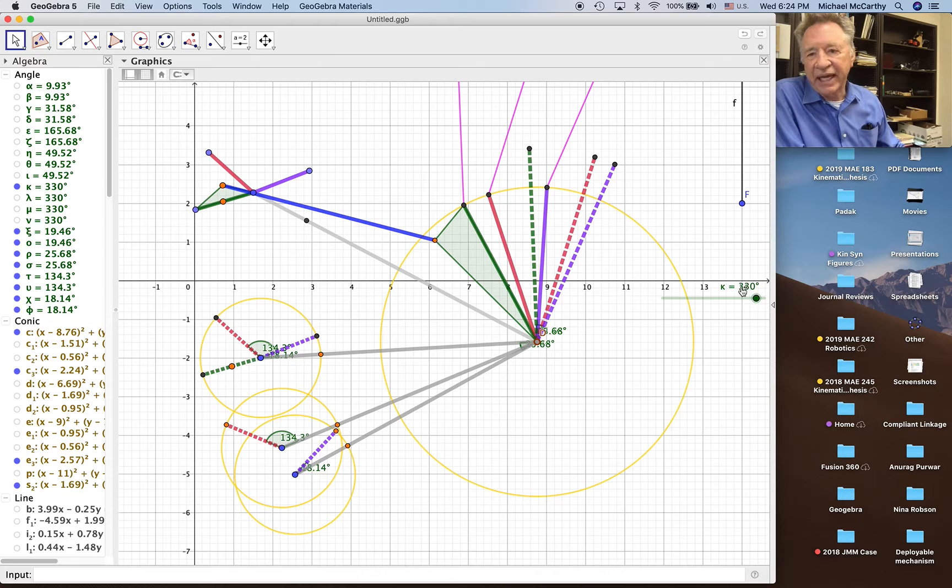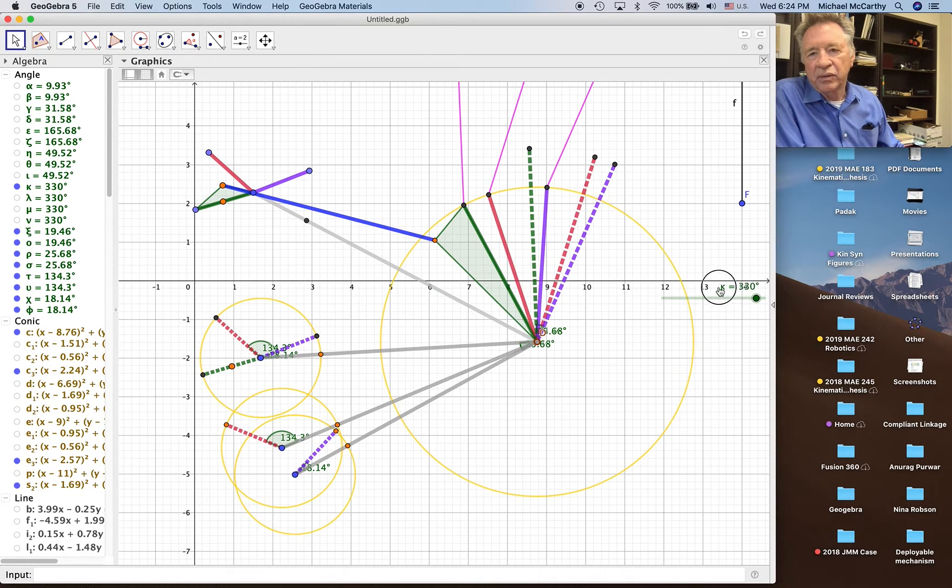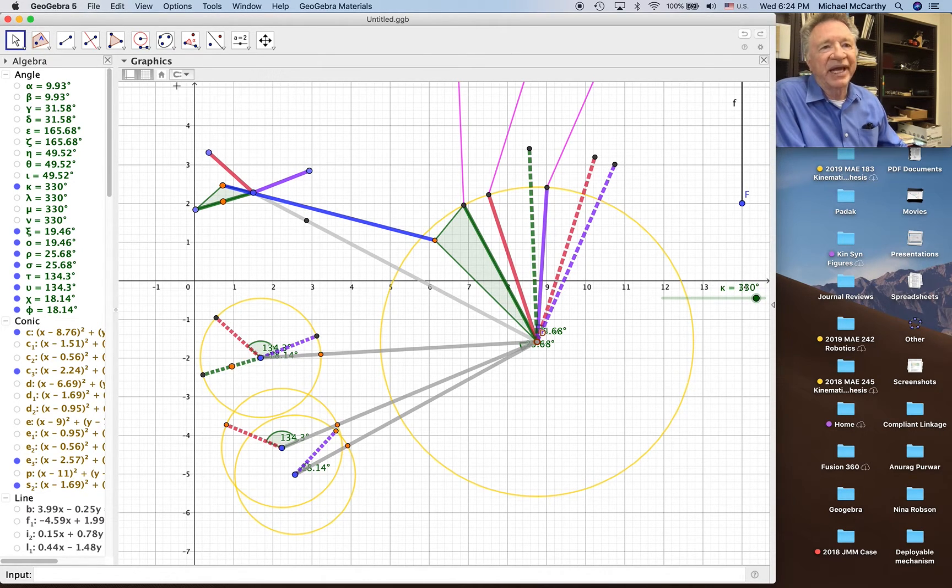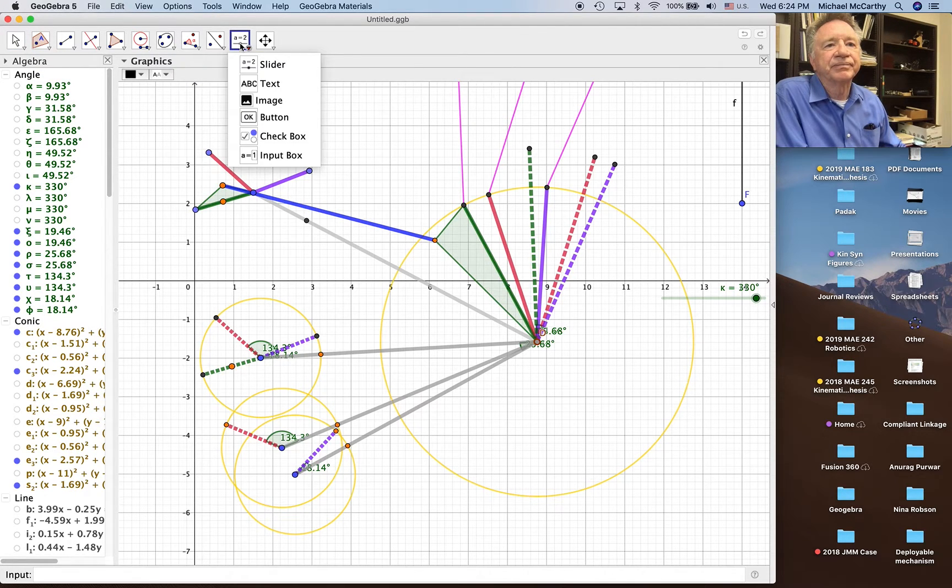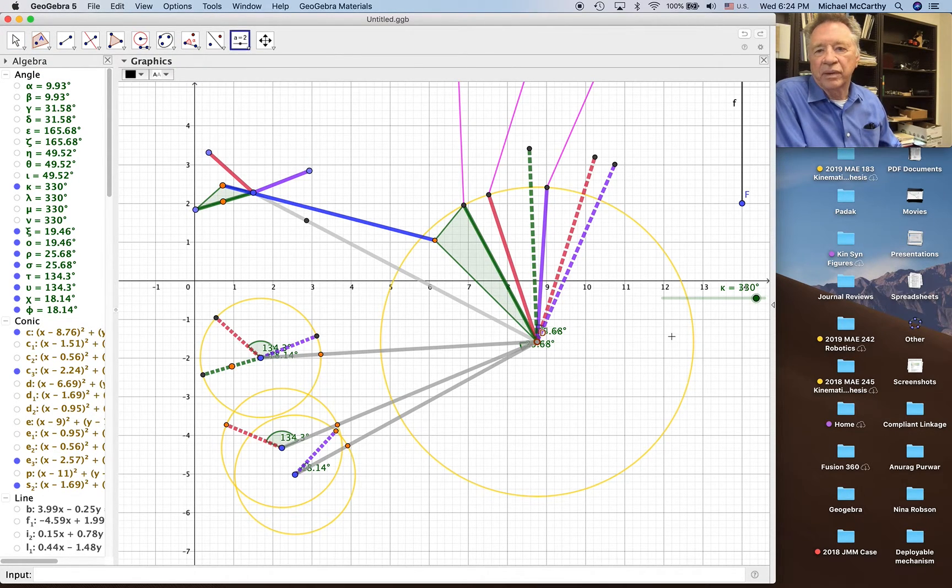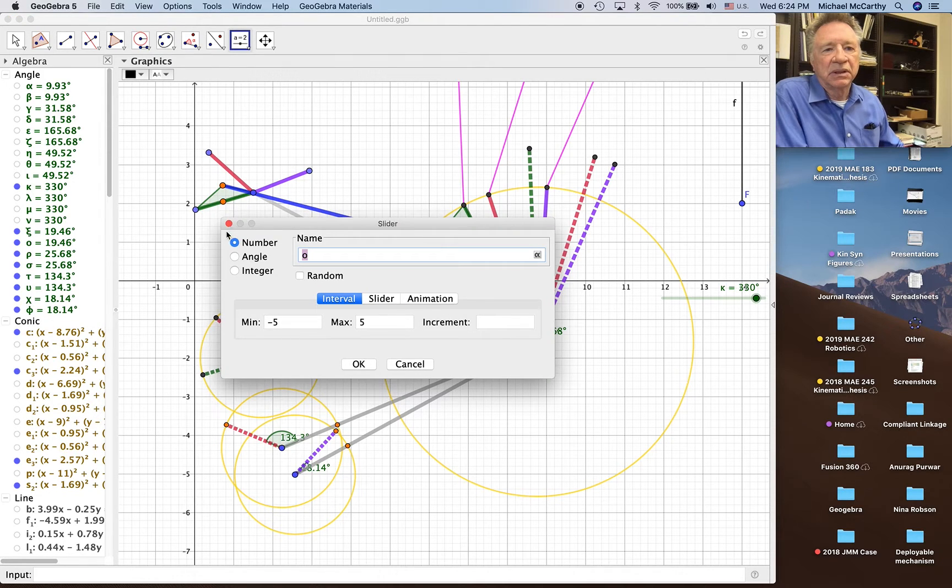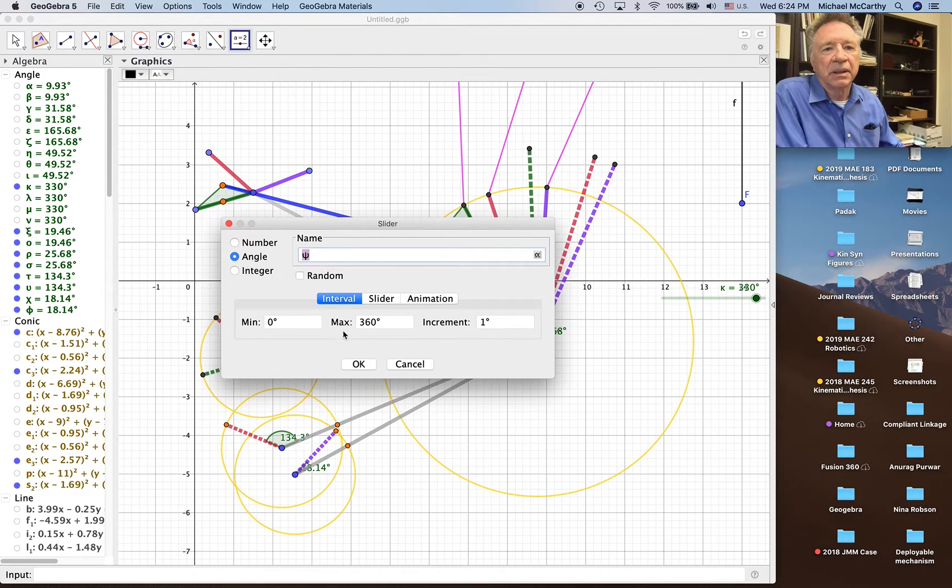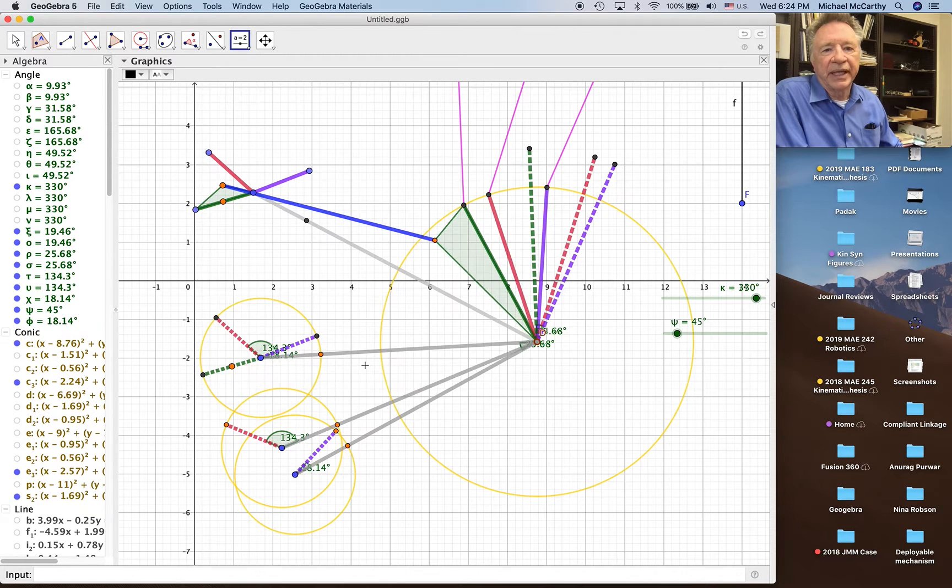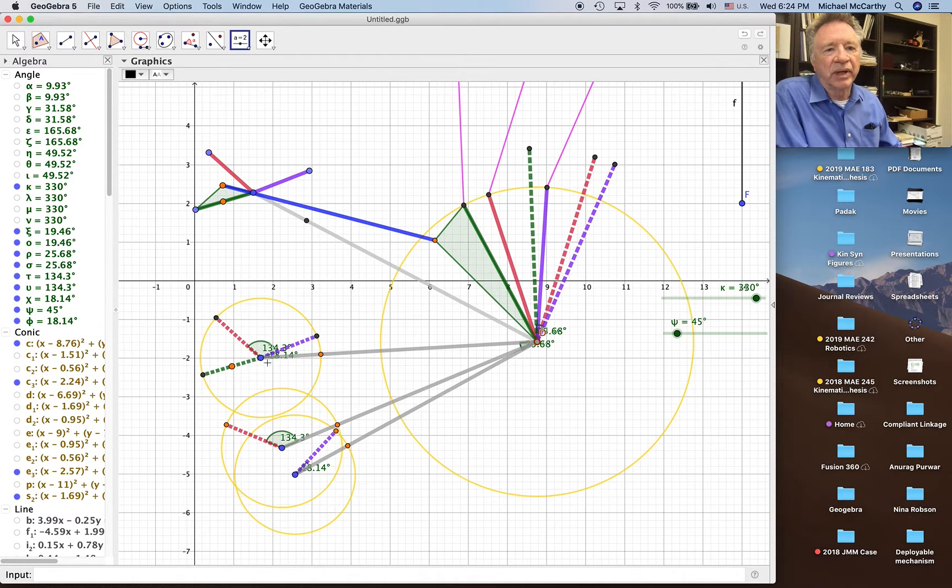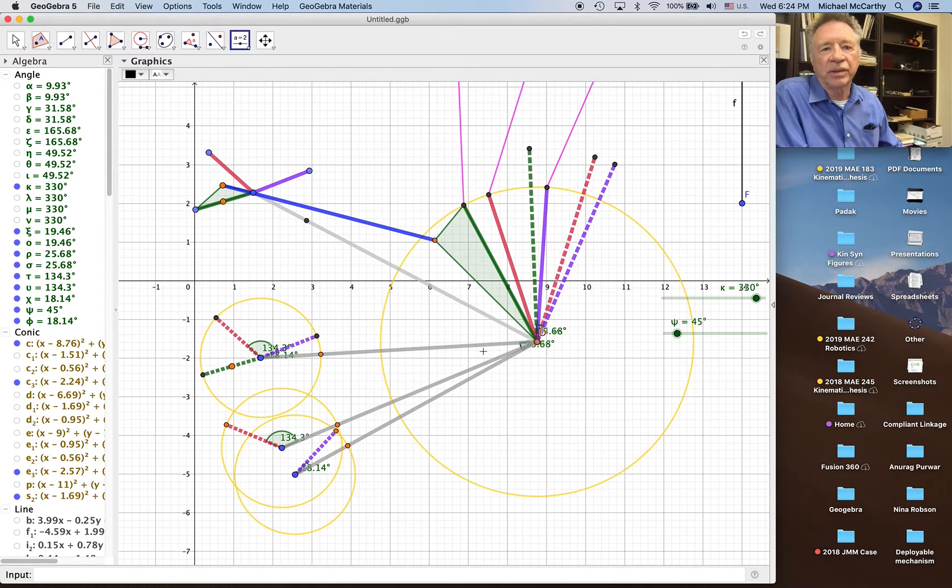And I have kappa over here which is my slider. That's what I'm going to add, a slider here for the same purposes. So it will be psi, and that'll be the angle around this crank where the slider will be.